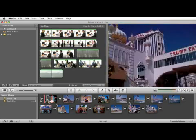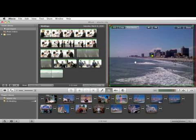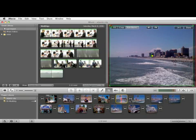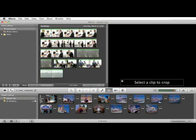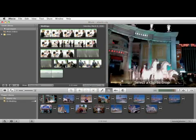Now of course you can go in and alter the Ken Burns effect like we showed you in an earlier clip. You can also change the transitions, really modify this in any way. But I just wanted to show you a quick way that you can add some photos to a project quickly, add motion to them, and really within a matter of seconds have a nice little project.